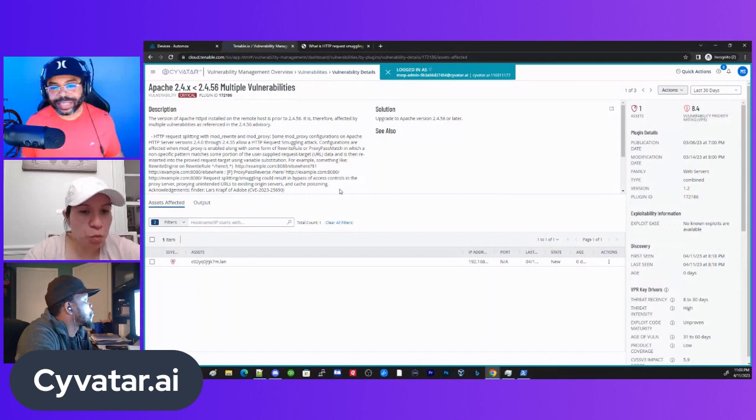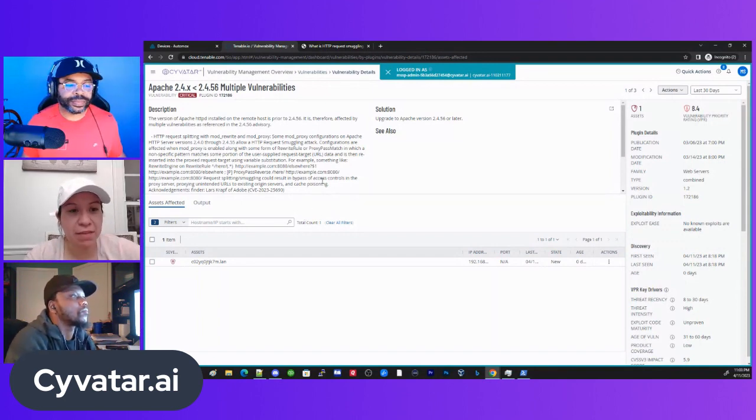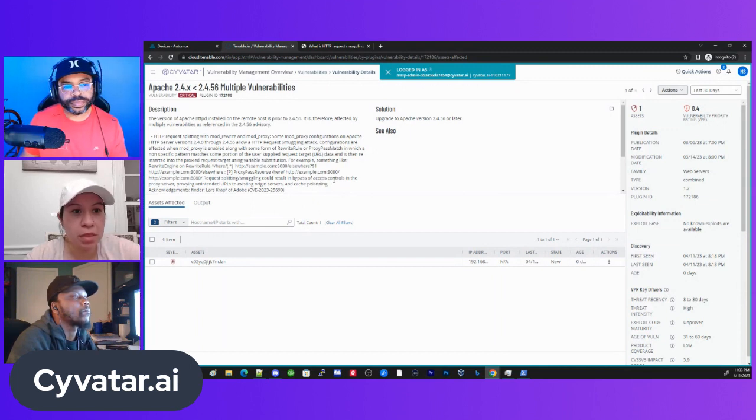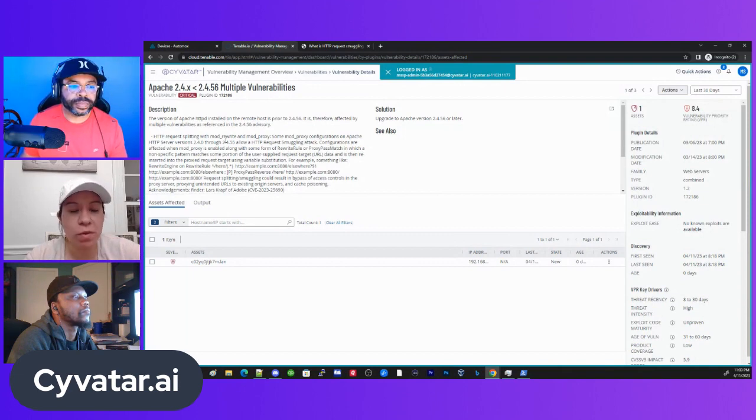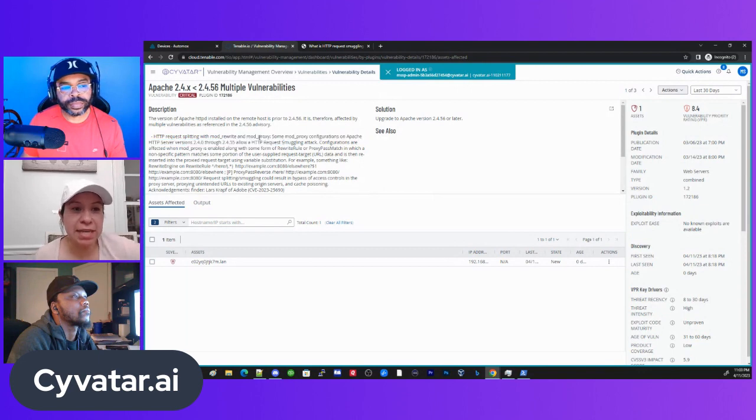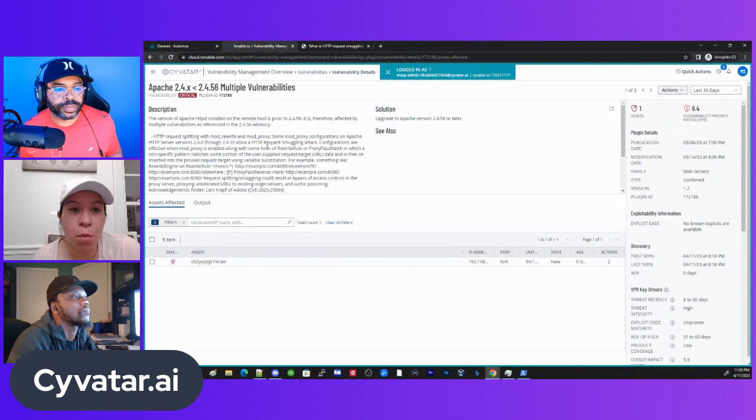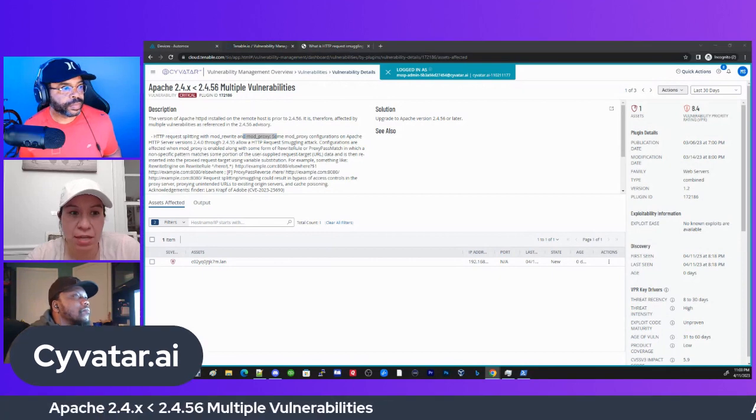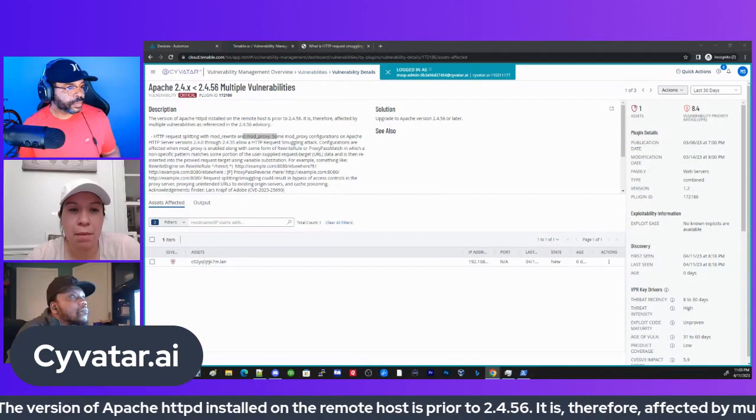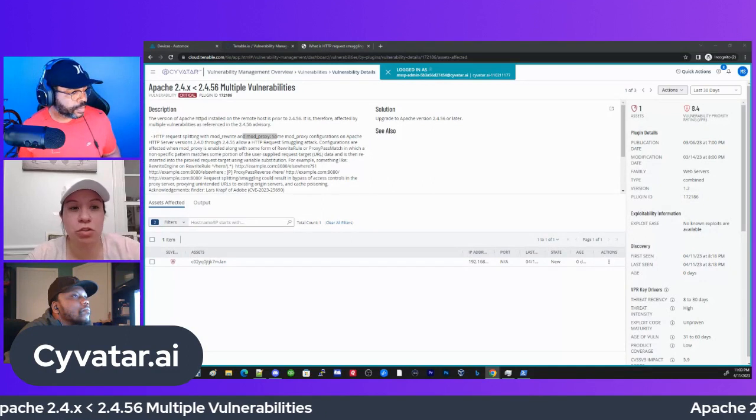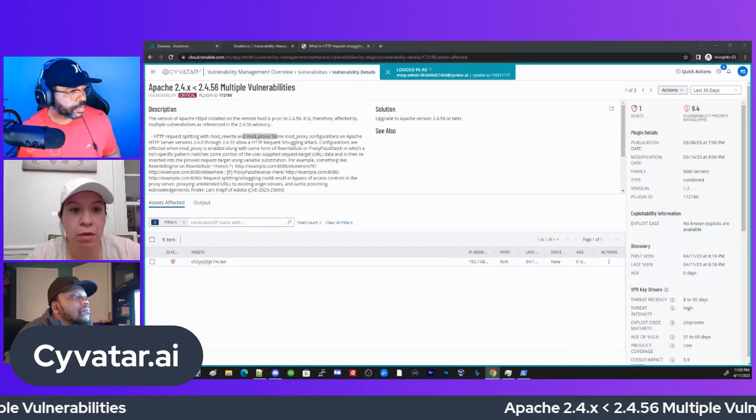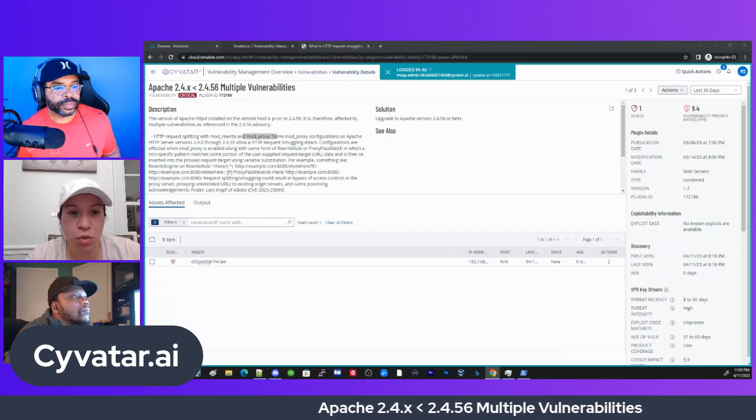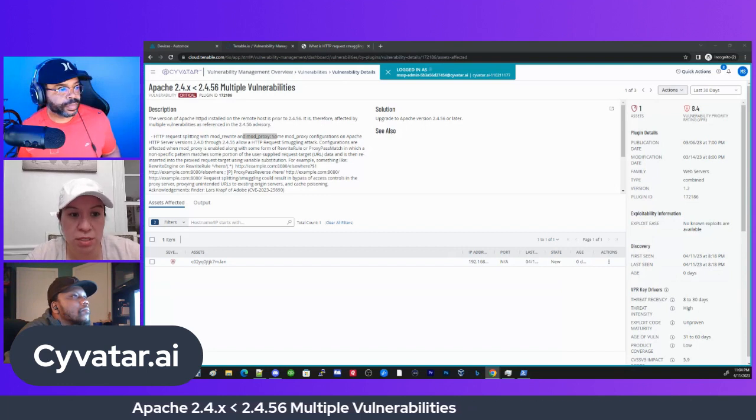Yes, we do. Pretty much we see it across all Mac devices that sit underneath the 2.4. The reason for this is they have an HTTP request smuggling attack. Configurations are affected when a mod proxy is enabled, along with some form of rewrite rule or proxy pass match.